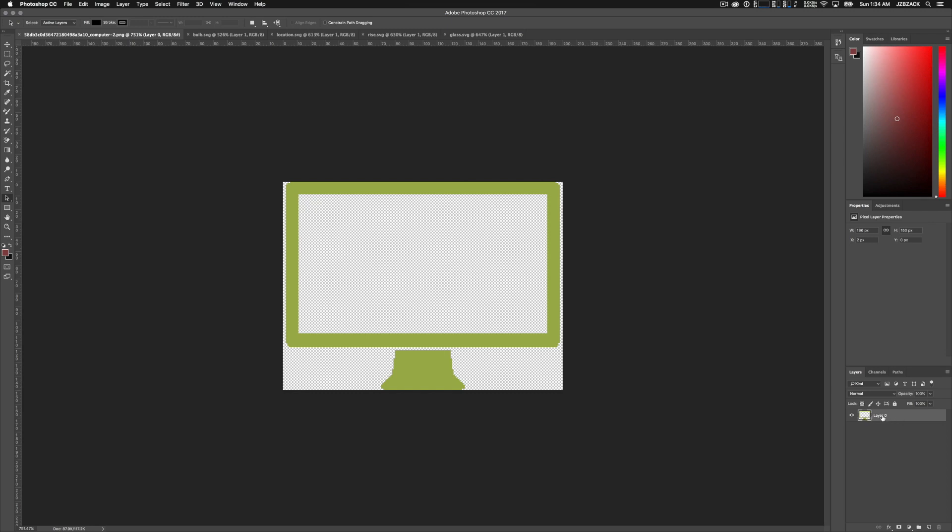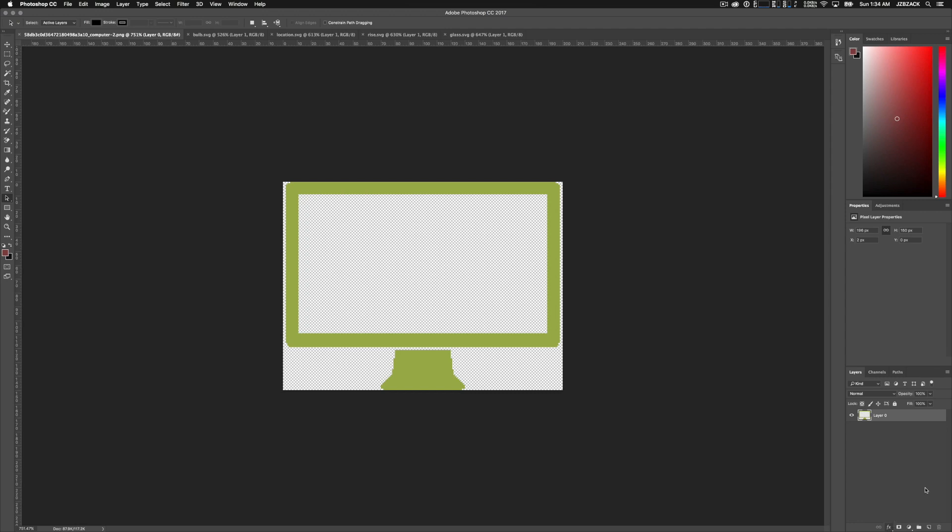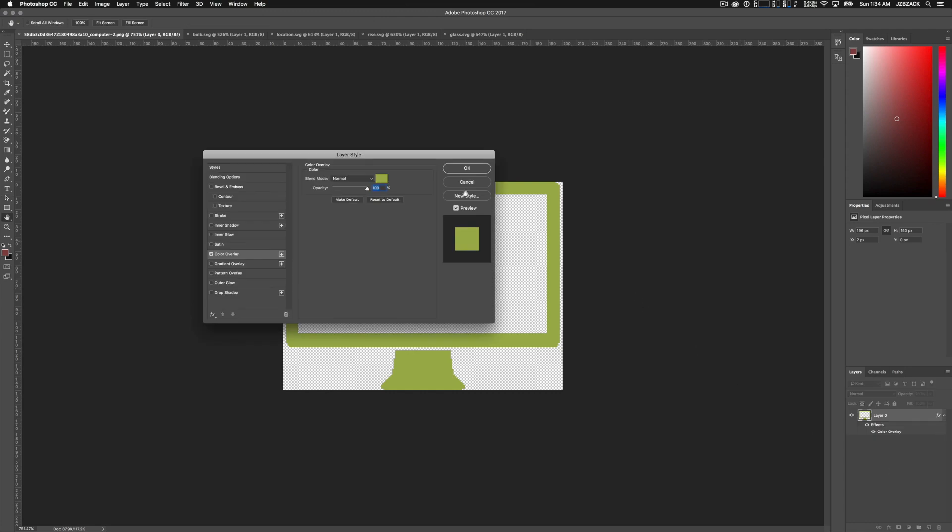So if your screen looks like mine and your layer is unlocked, next go to the bottom and click on the FX or effects panel. Once you click on effects, go ahead and click on color overlay.